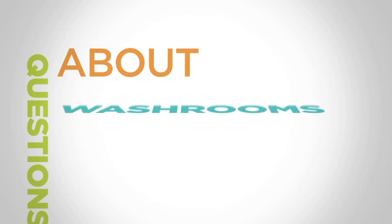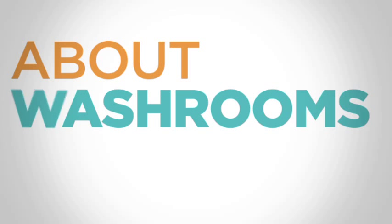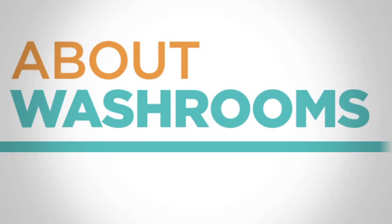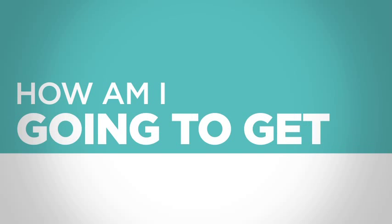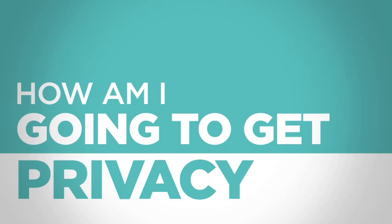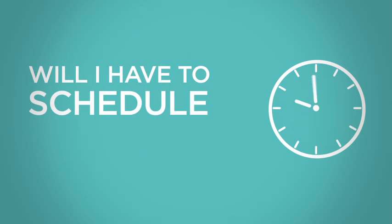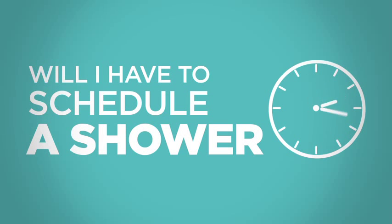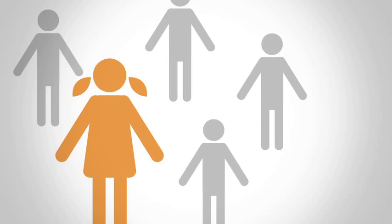Questions about washrooms. How am I going to get my privacy? Will I have to schedule a shower? I'm a girl, do I have to share a washroom with guys?